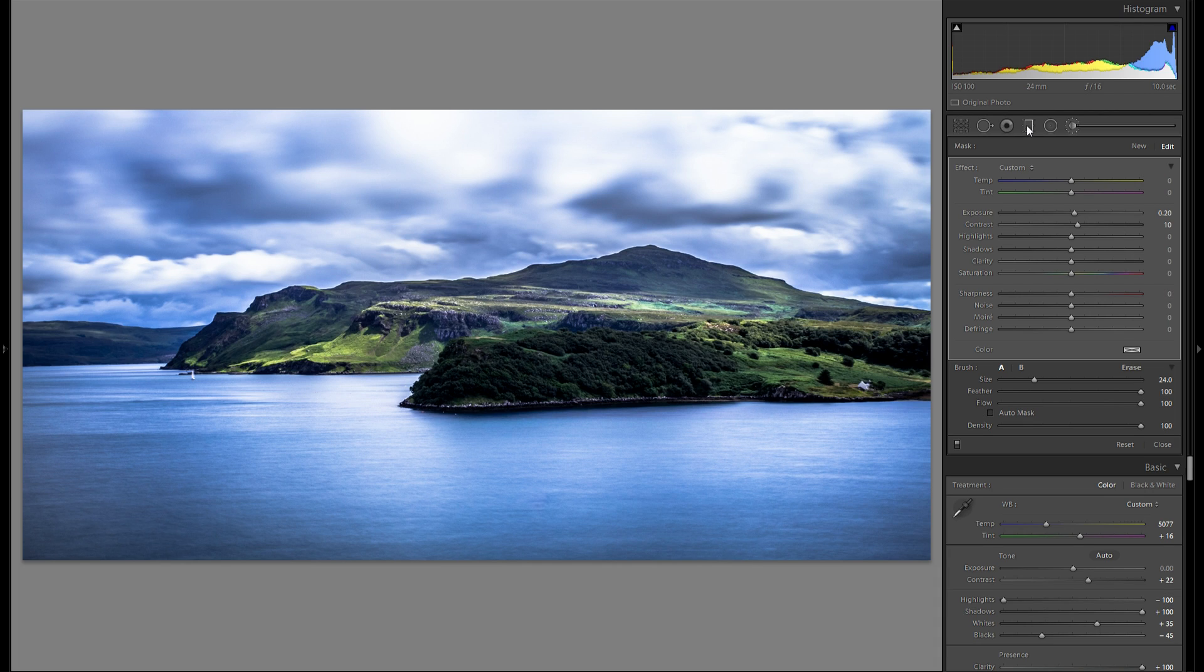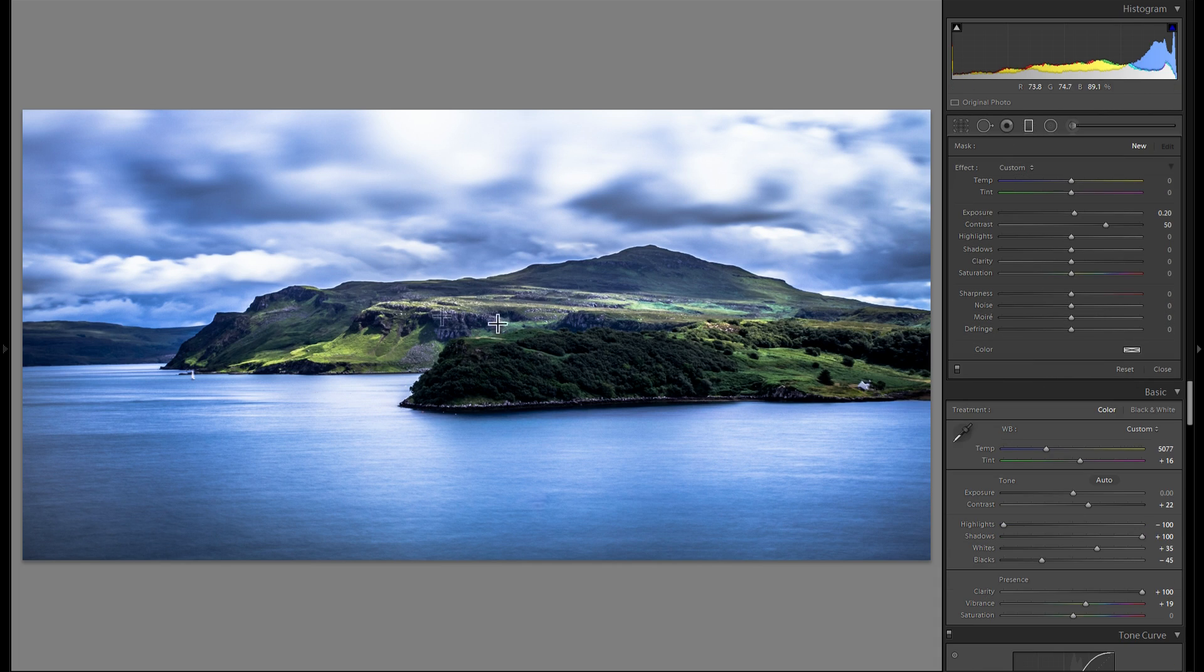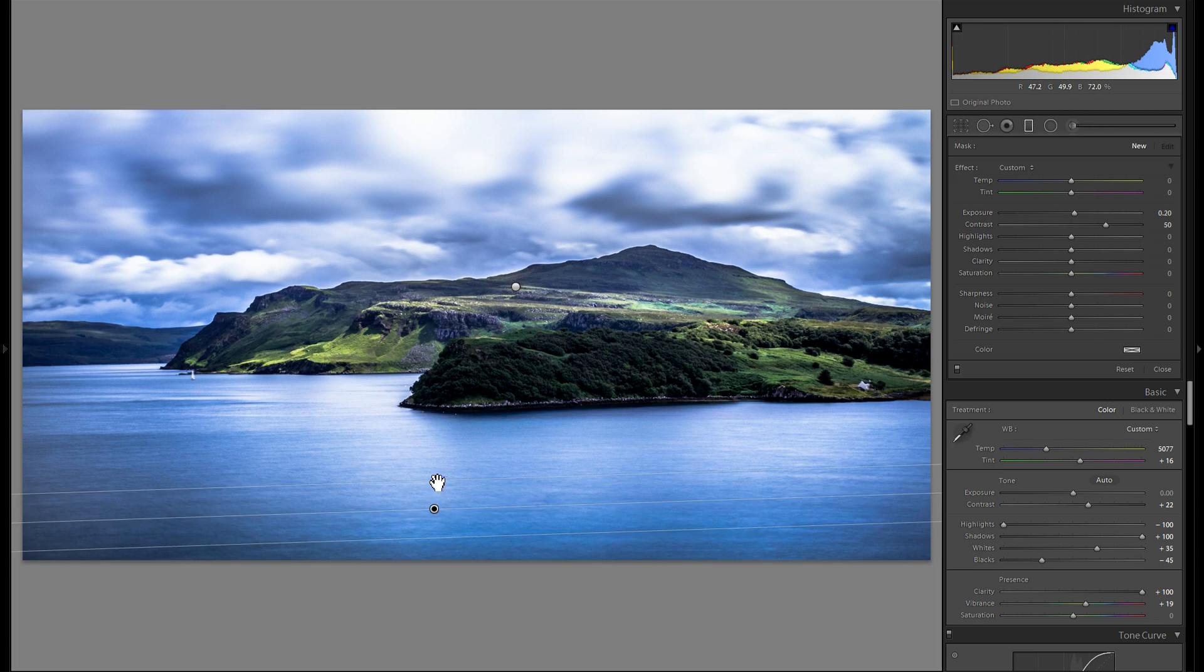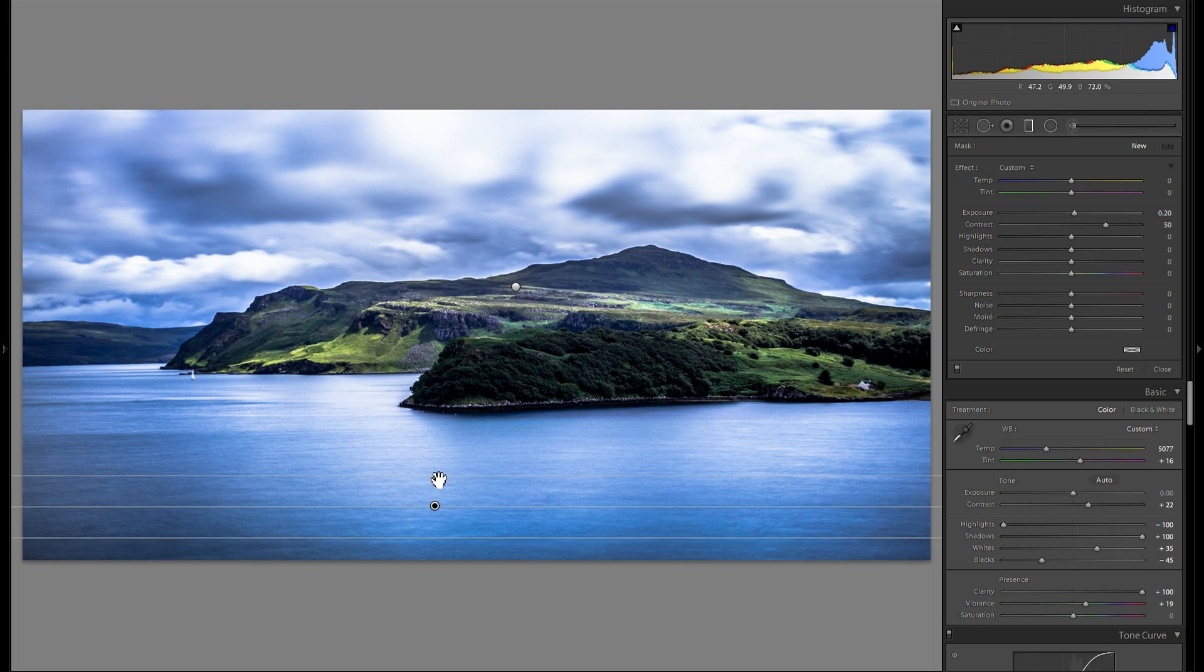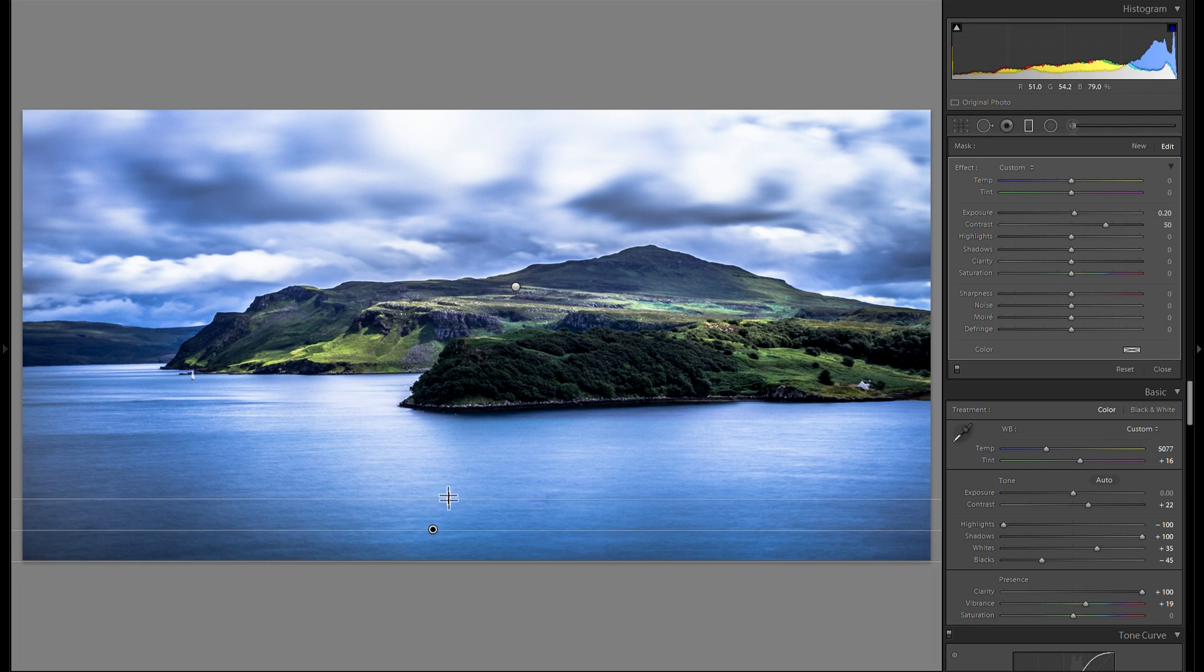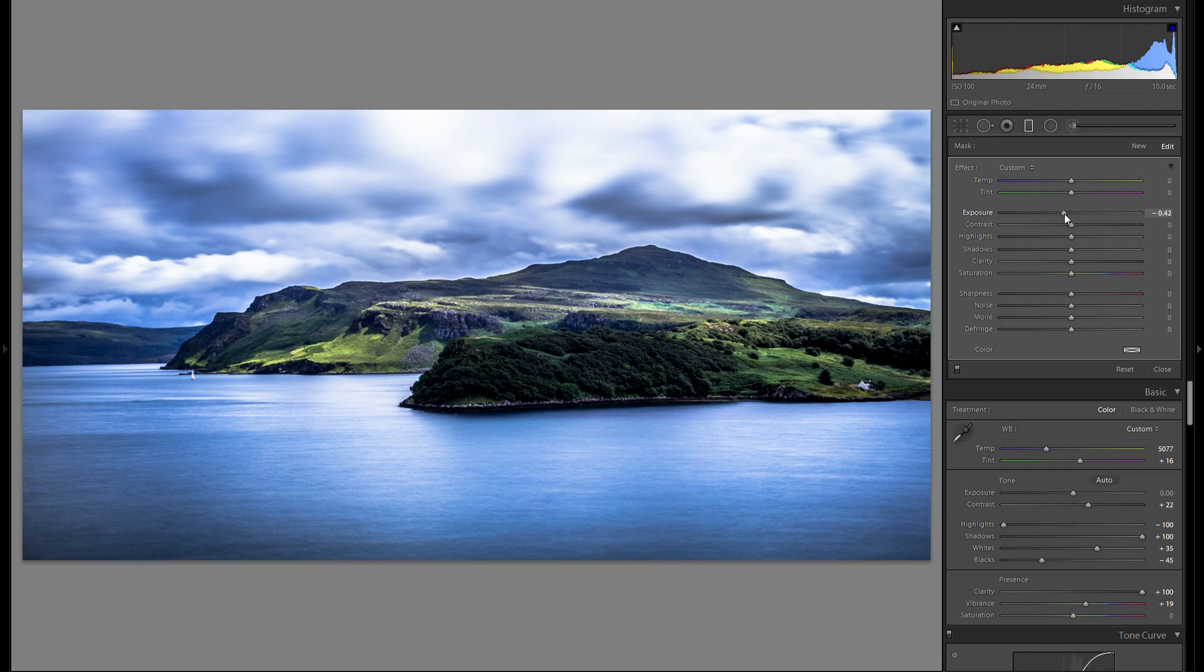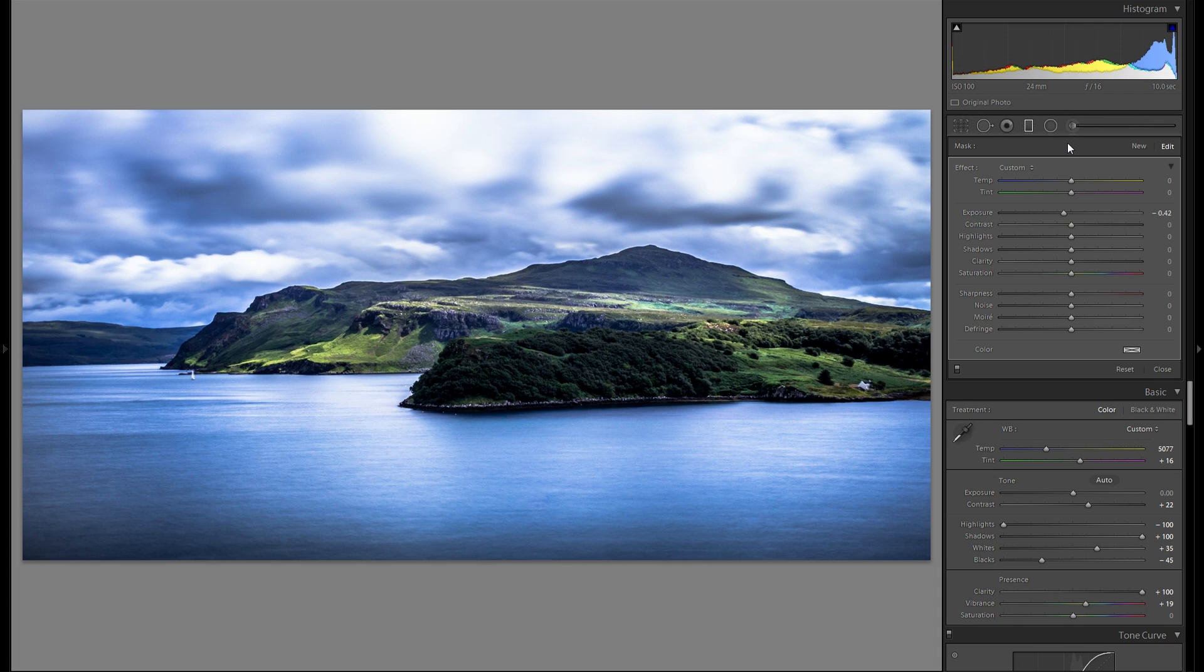But another thing I want to do. Is grab another graduated filter. But this time instead of bringing it over the sky. I'm just gonna bring it over the very bottom. Of the image right here. And kind of make a rough edge. And then I'm gonna reset all of the settings for now. And actually gonna drop down the exposure. Just so we have a little bit more vignetting. And a bit more attention towards the center of the picture.